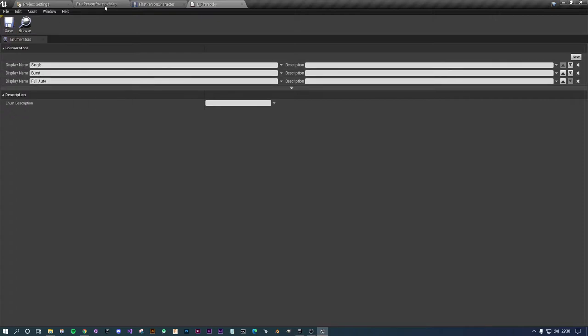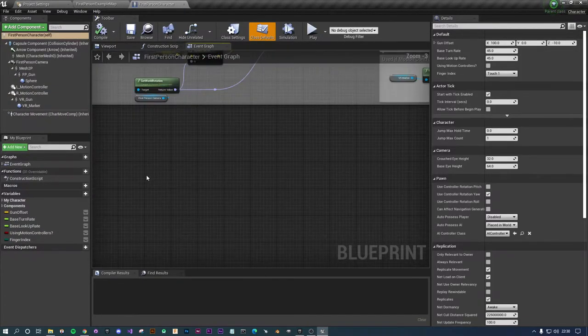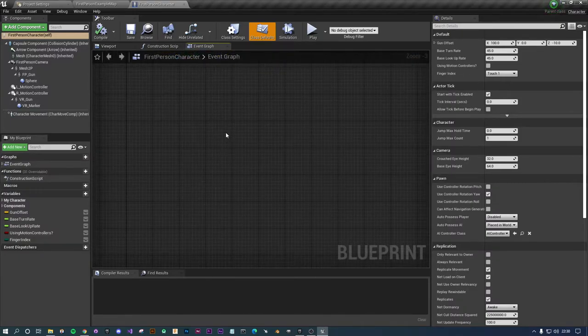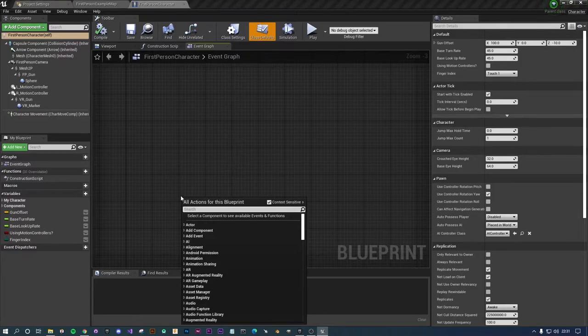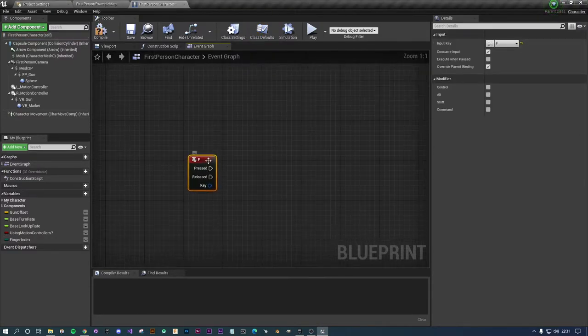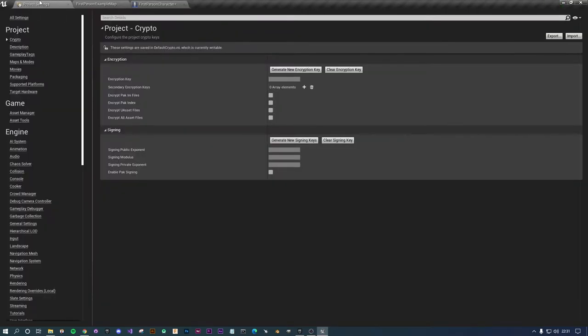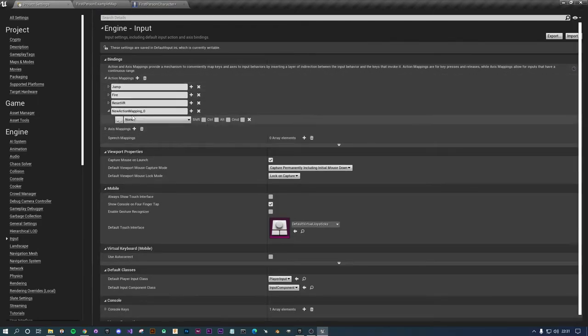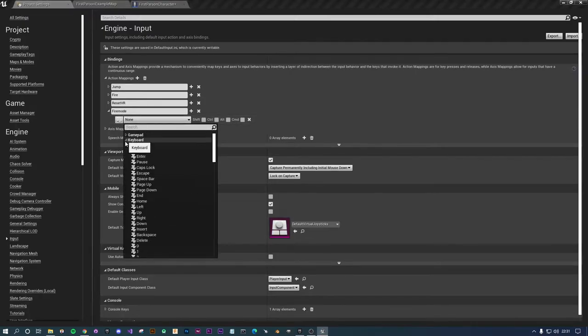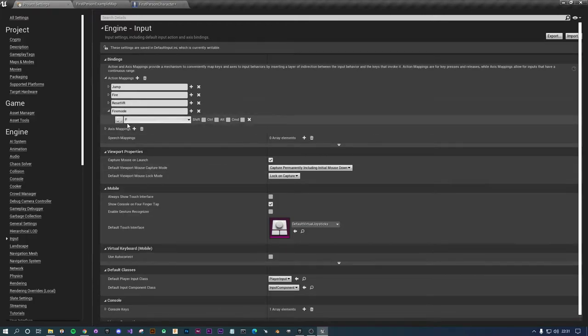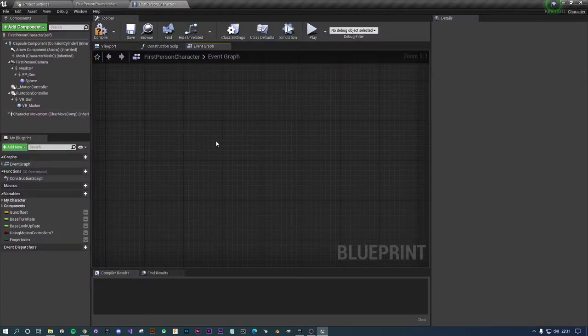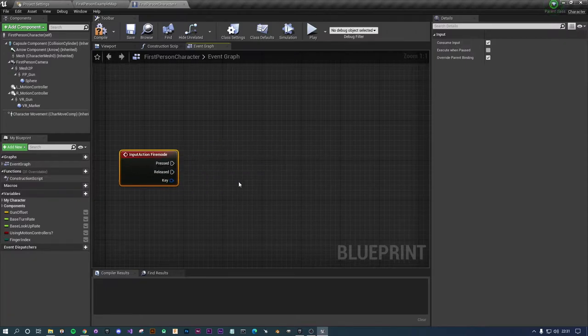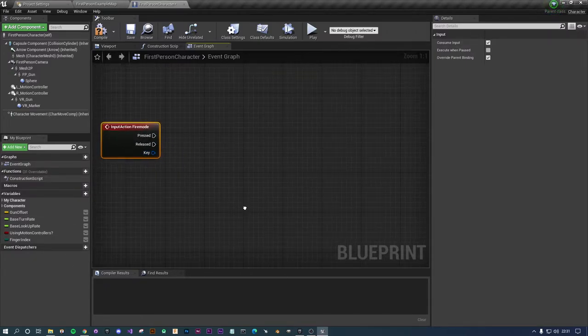First let's set up how we can change it. I'm going to put the F key. I've hardcoded the F key in here but what I would recommend you do is go to your project settings, go to input, and go to your action mapping and add a new mapping. Let's call it fire mode and set the key to keyboard F. So let's go back, get rid of that, and press fire mode.